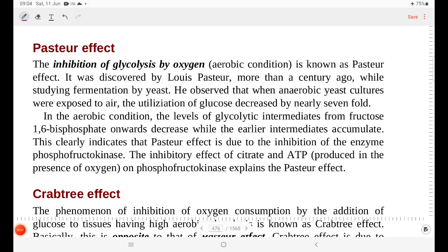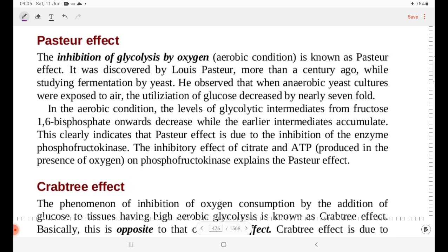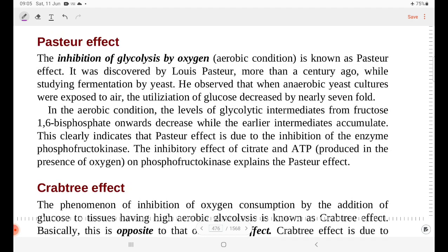Hello, welcome to the class of Glycolysis. Glycolysis produces pyruvate. It is a very common topic.